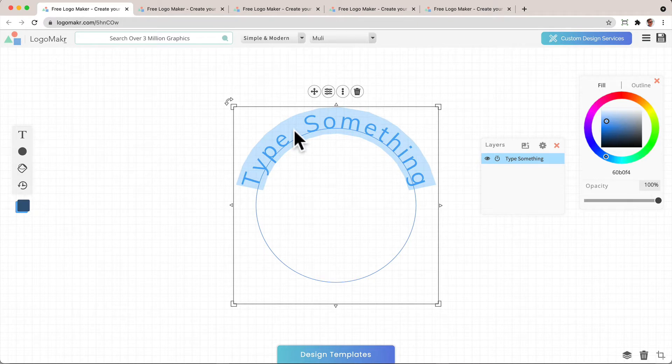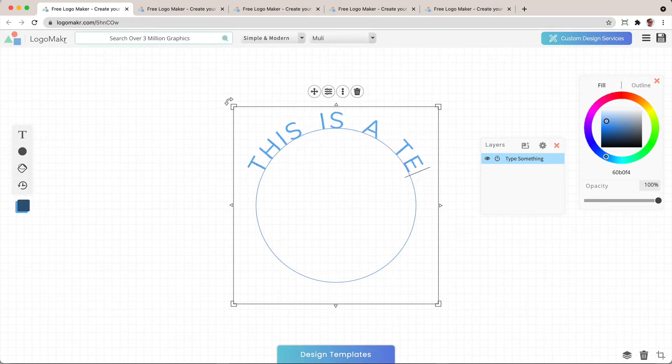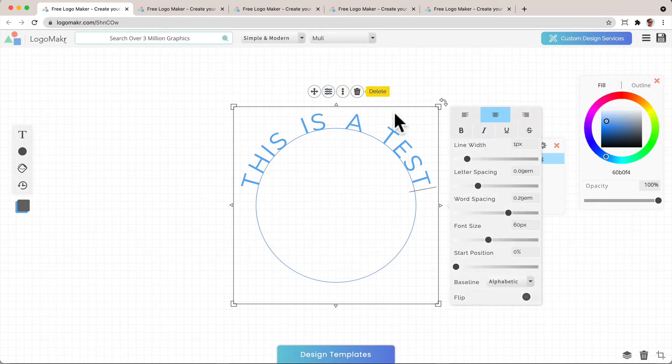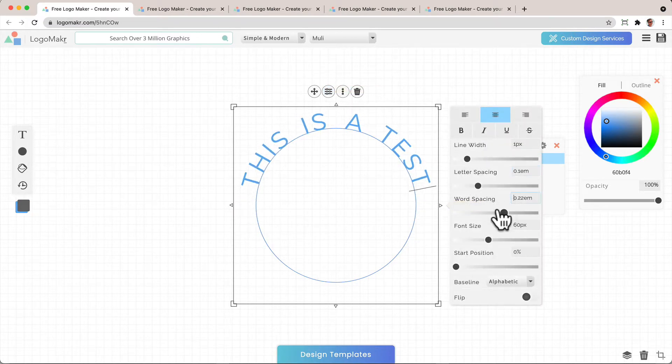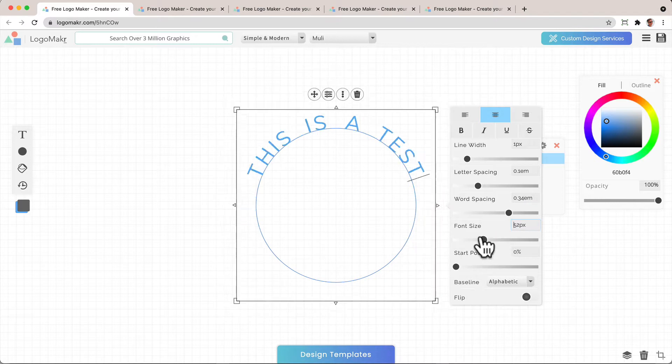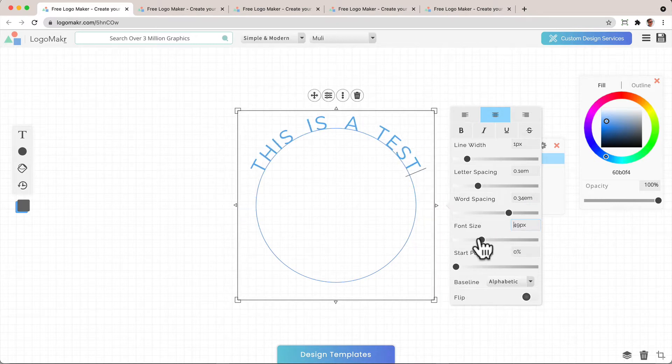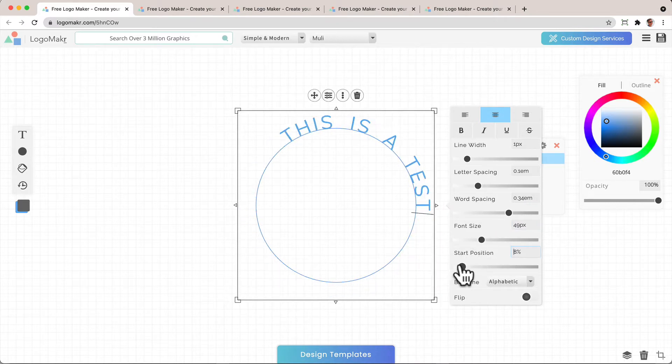I'm just going to type, this is a test. And you could go to your styles, and you could change the letter spacing, the word spacing, the font size, the starting position, and so on.